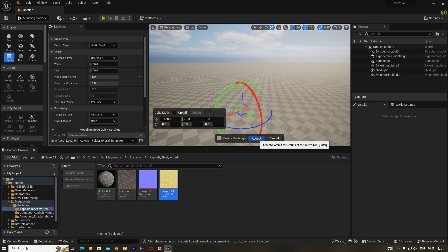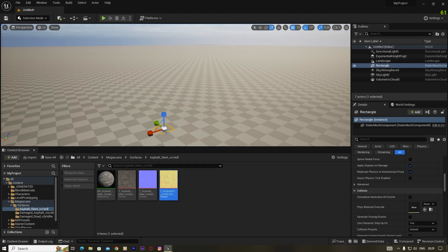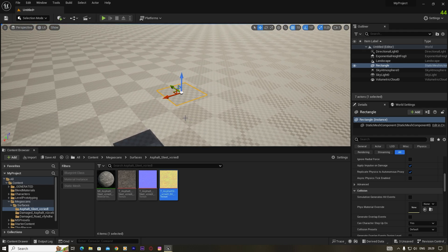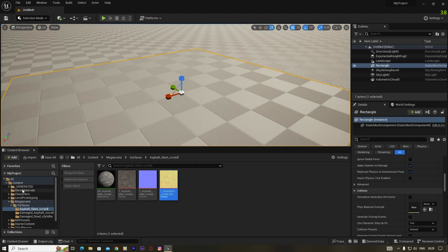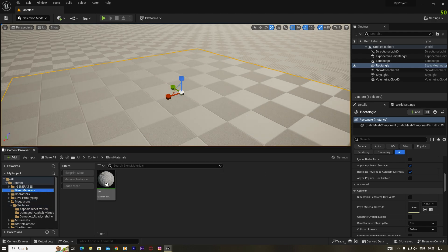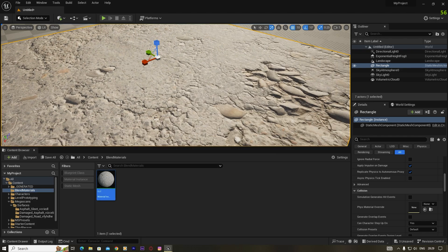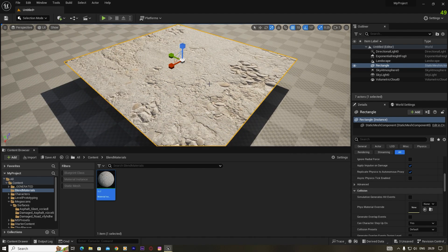Click Accept, then go back to selection mode. Move the map a little higher, scale it up, then go to the blend material folder and find the 'xyz' blend material. Click and drag it onto the mesh to apply it.